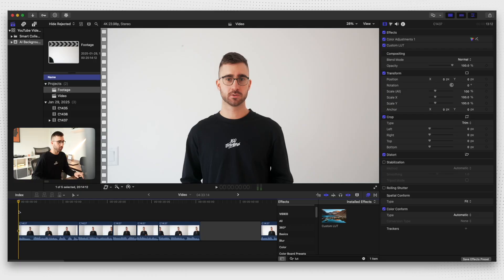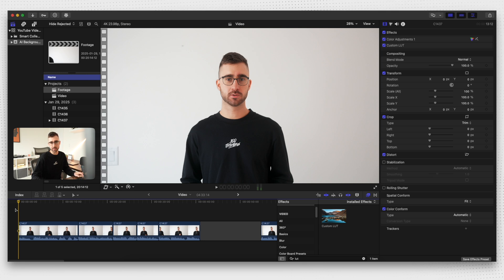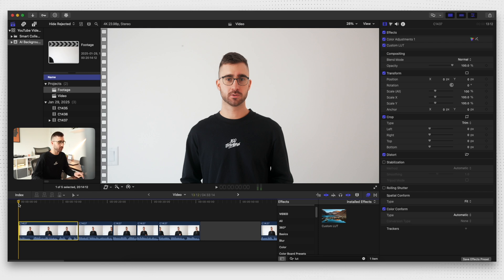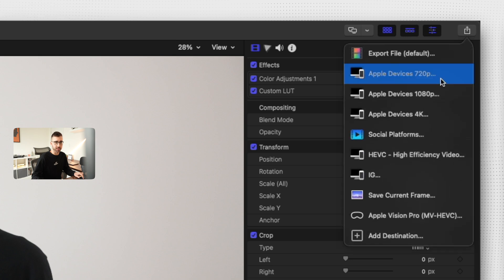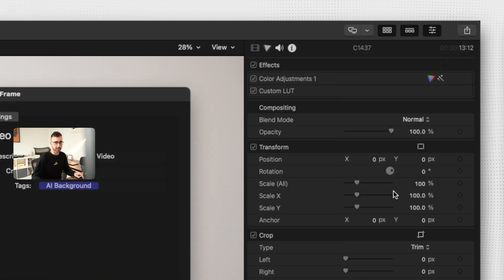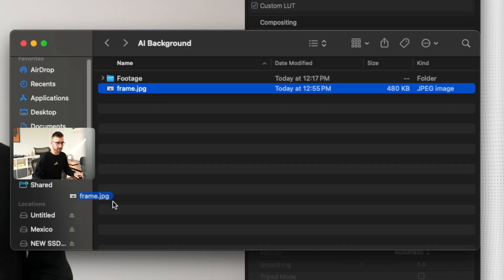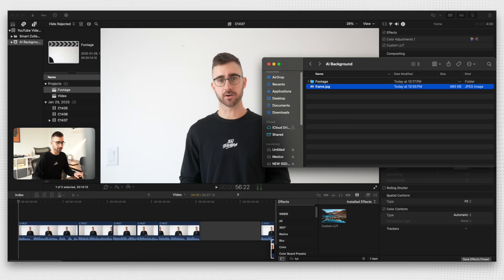Alright, so once you've filmed your video, bring all your footage onto your computer and open up your editing software. I recommend doing any basic editing first — cut out any clips you don't need and stuff like that. I also recommend color grading and tweaking your colors before the next step. Once you've done that, you want to grab a frame from the video; it can be pretty much any frame, it doesn't matter. Then drag that image you just exported into Photoshop.